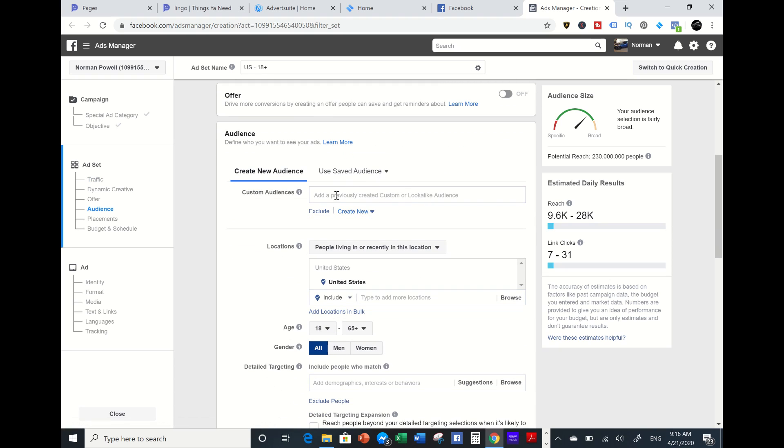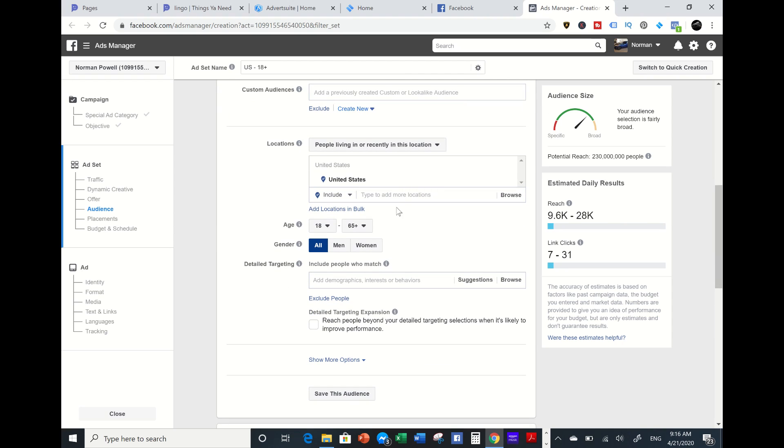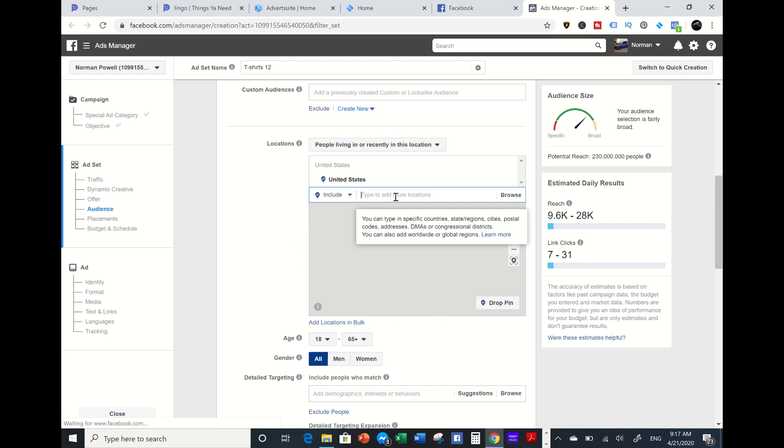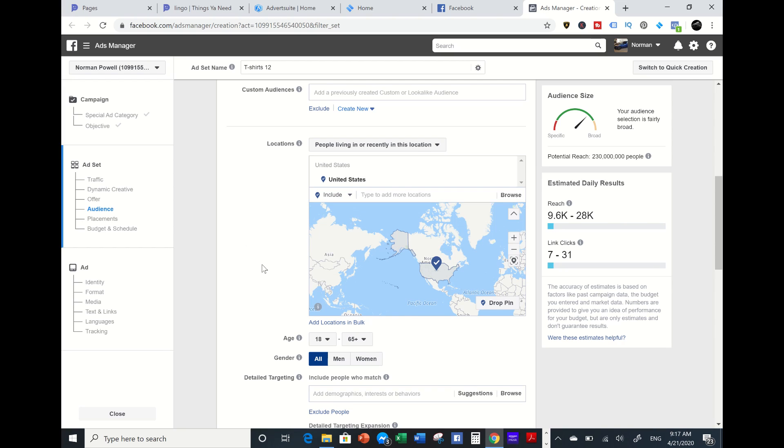Make sure this is on website. Dynamic creative and offer, you don't mess with that. Custom audiences, that's a whole other video where there are look-alike audiences. For example purposes, you can target from your country, your region, even down to your zip code or city when you type in here. I'm going to target United States.